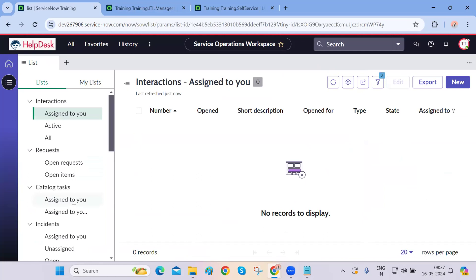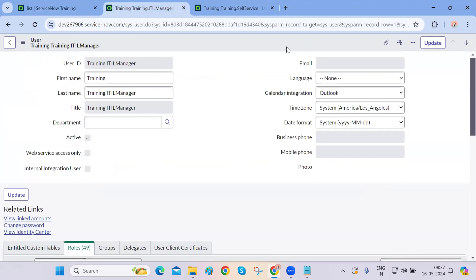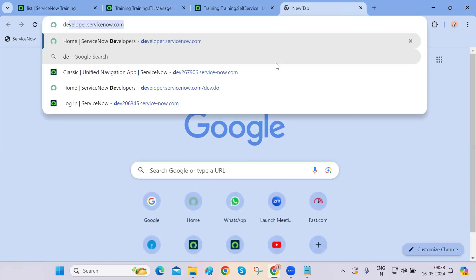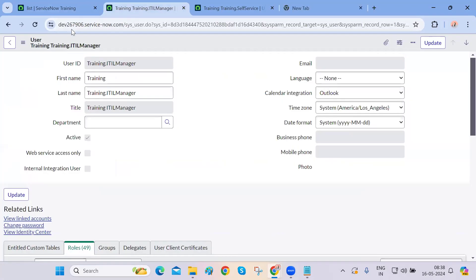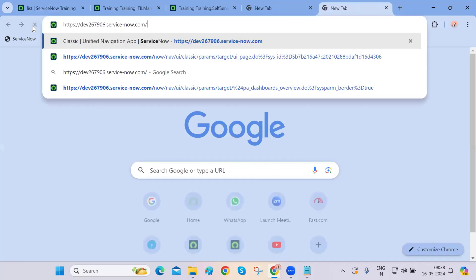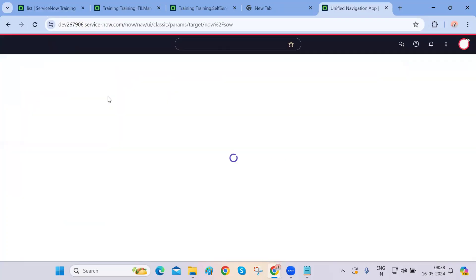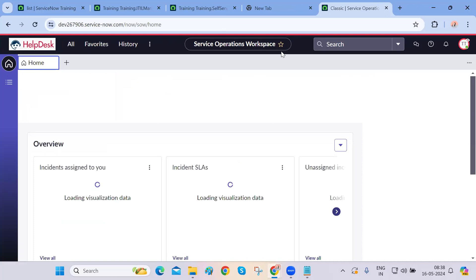Coming to one more thing — we are right now on the workspace, which is the Service Operations Workspace. Initially when ServiceNow started, everyone was working on the back end in what we call the native view. People were actually working on this back-end screen — whatever they wanted to do, they would go to incident and create or resolve incidents from there.